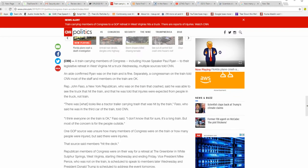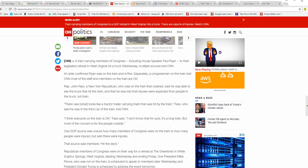There are injuries. We don't know if there are any fatalities yet. This is a breaking story. There was what looks like a tractor-trailer carrying trash that was hit by a train.